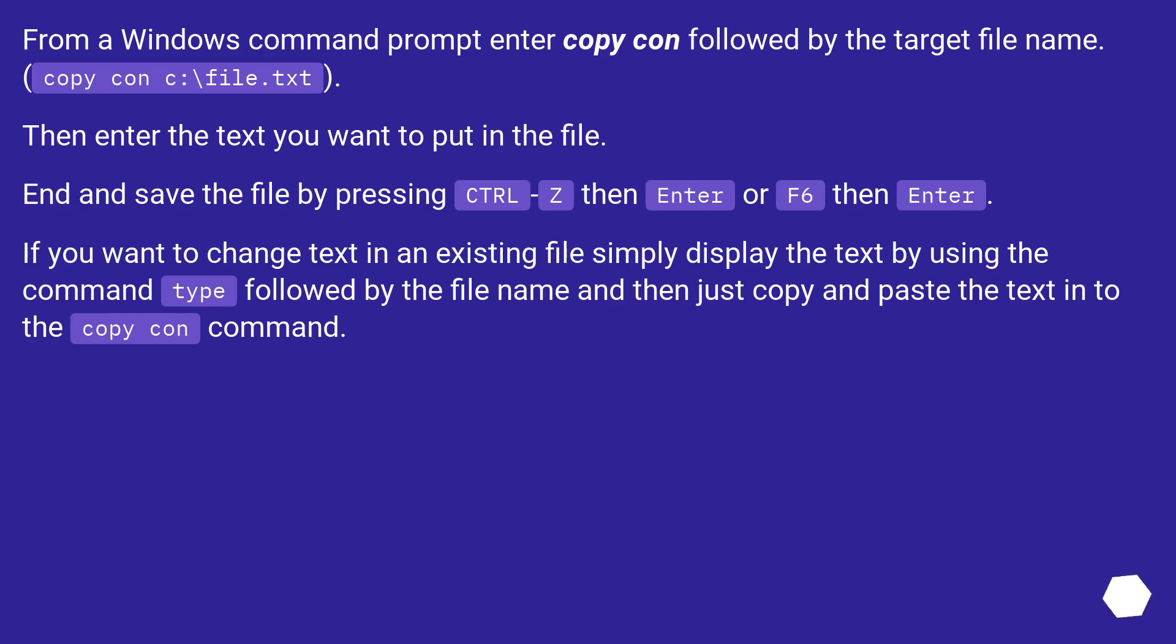From a Windows command prompt, enter copy con followed by the target filename. Then enter the text you want to put in the file. End and save the file by pressing Ctrl+Z then Enter, or F6 then Enter.